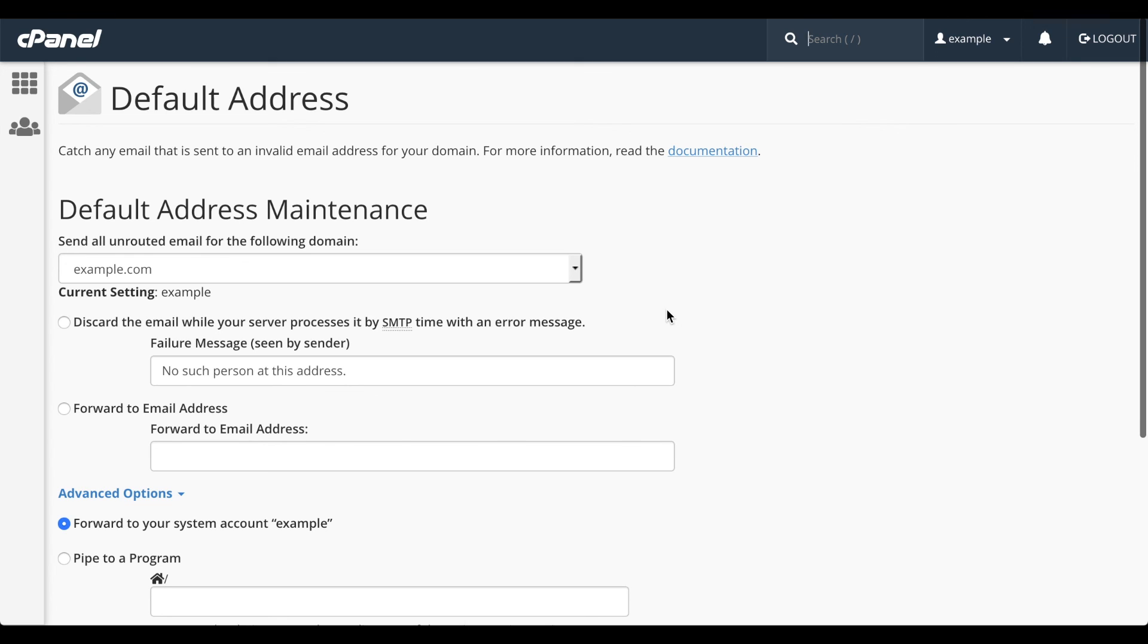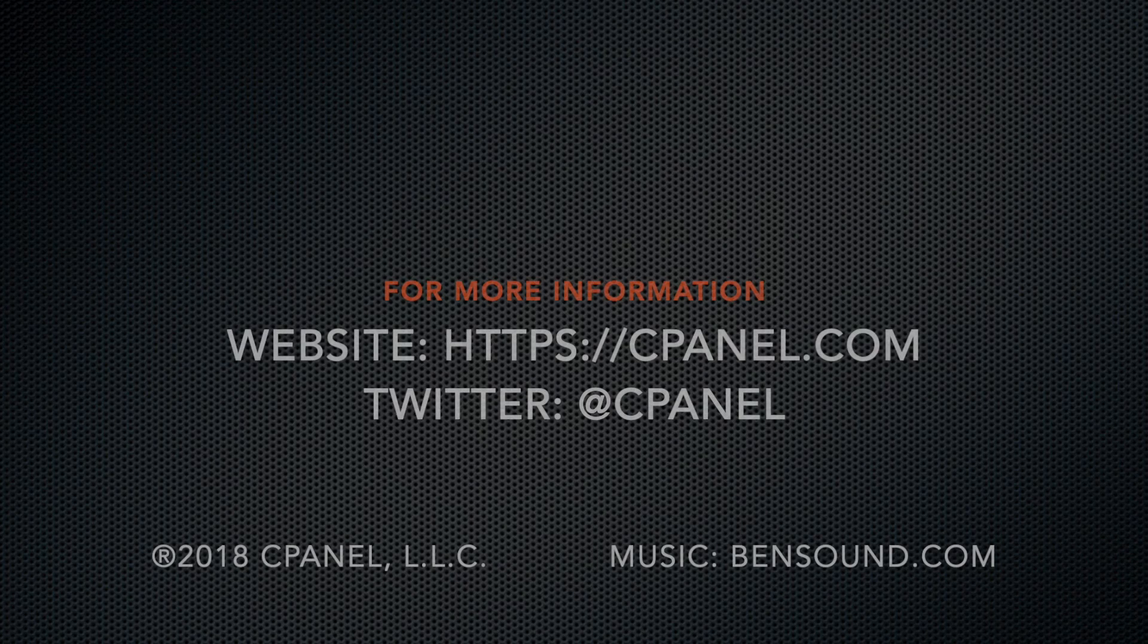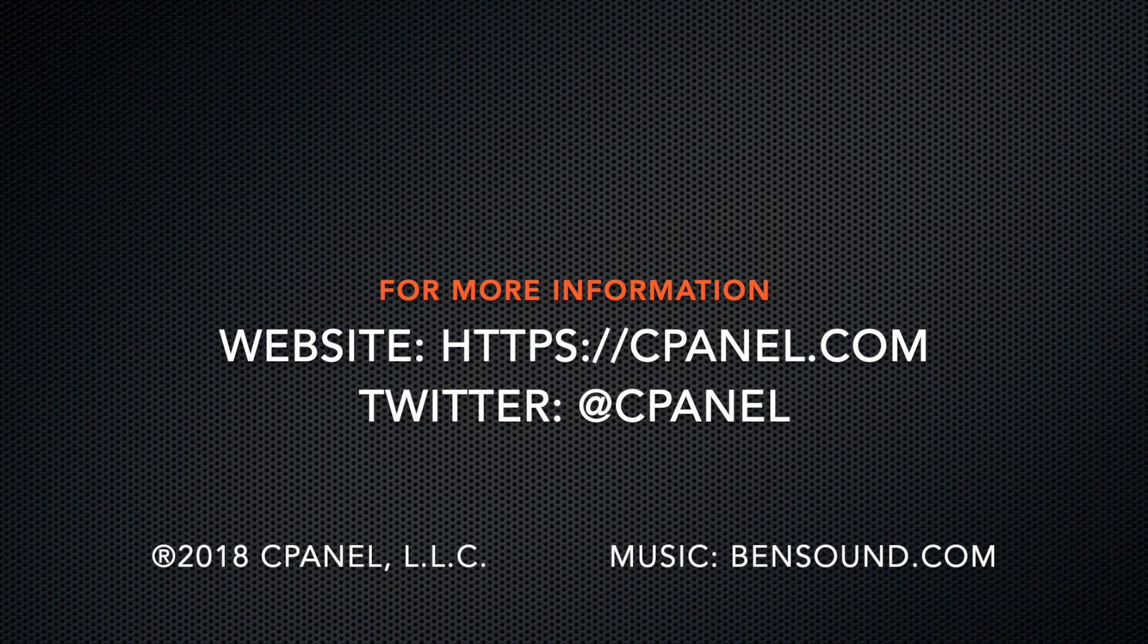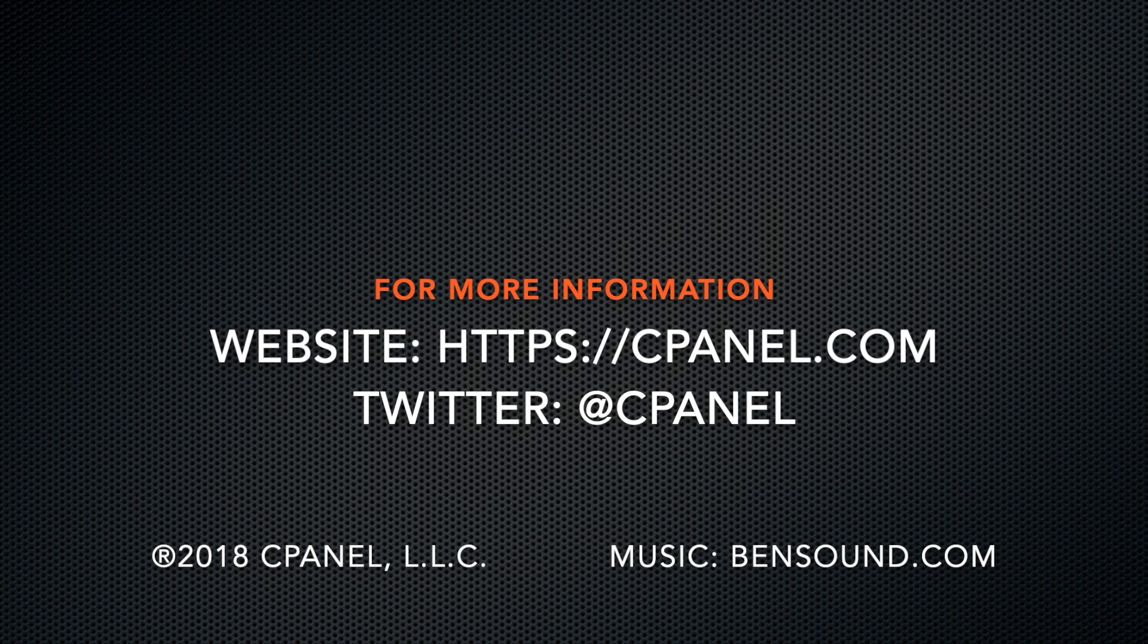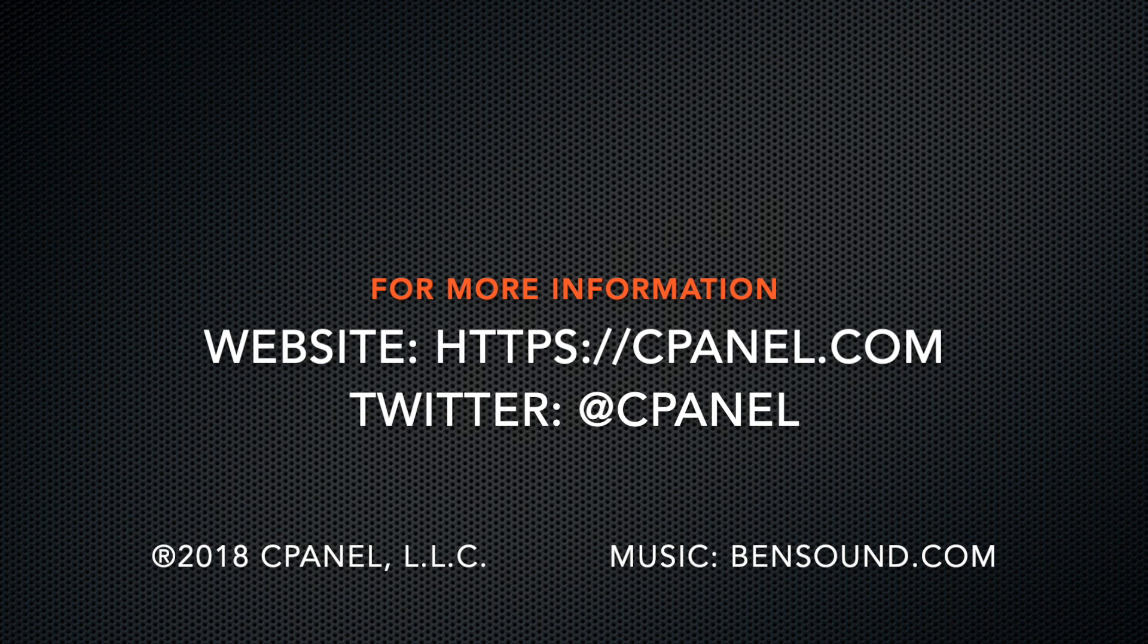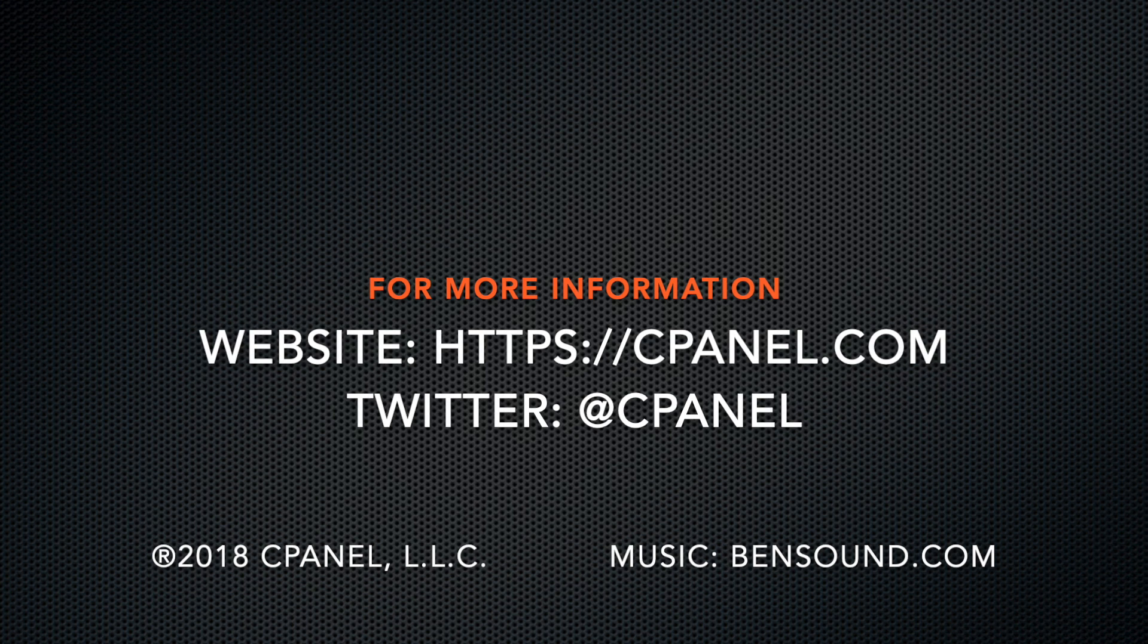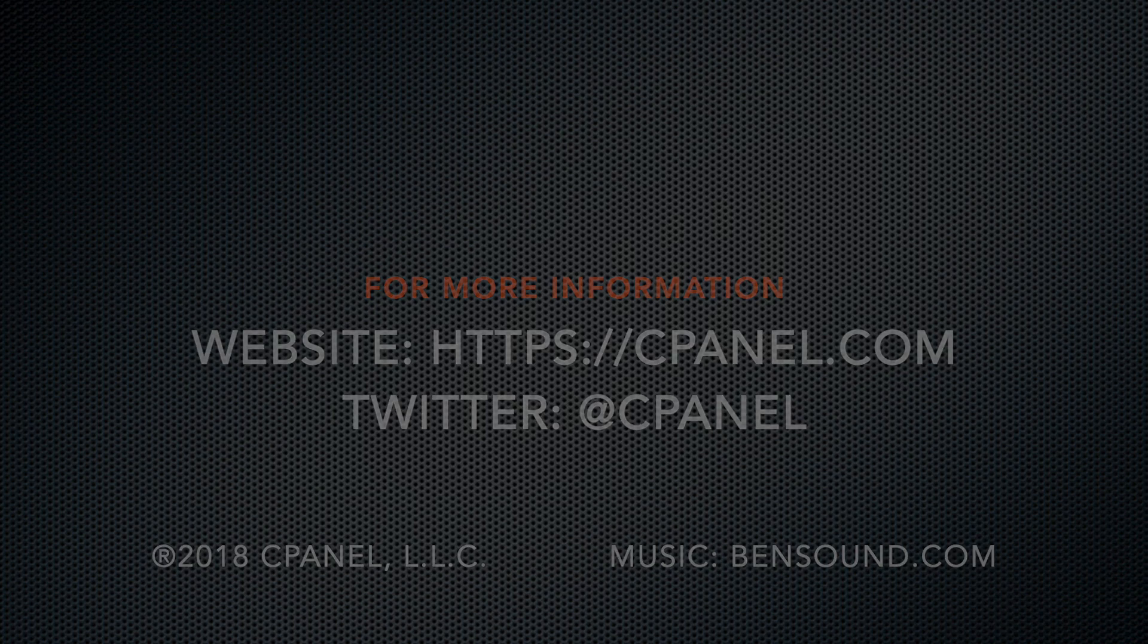I'll put links to the documentation in the description of this video. For more information about cPanel, the hosting platform of choice, go to cPanel.com. Or, follow us on Twitter. Our username there is at cPanel. Let us know if you found this video helpful. Leave a comment. And, please subscribe to our YouTube channel for more helpful videos like this one. Thank you for watching, and enjoy!